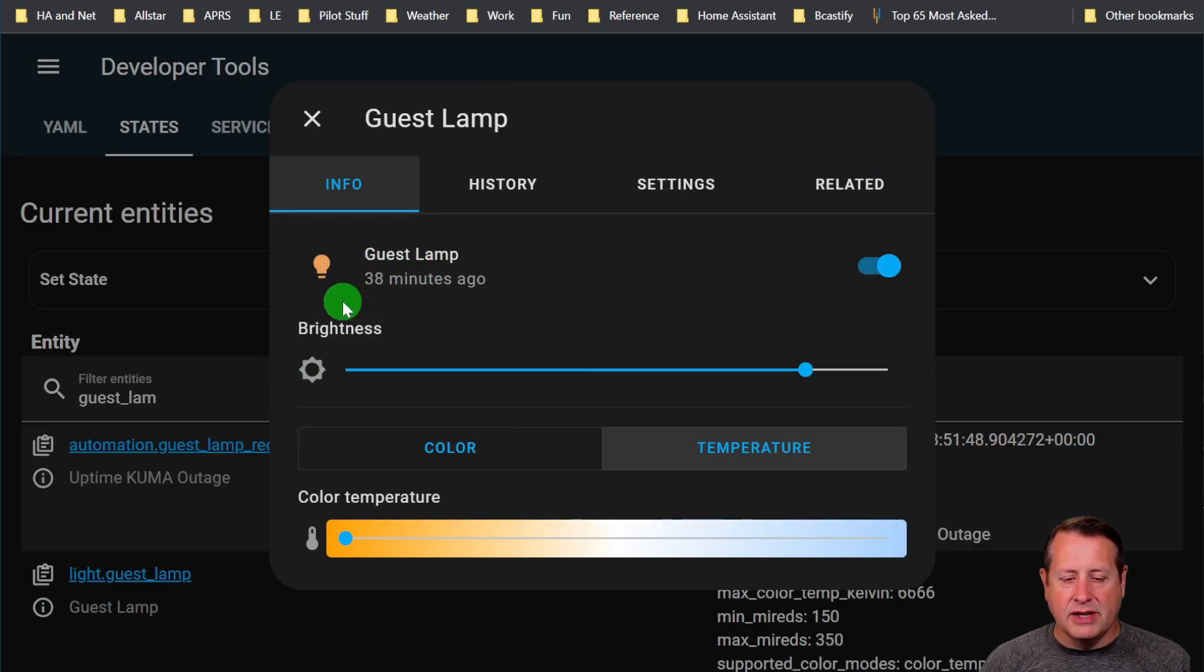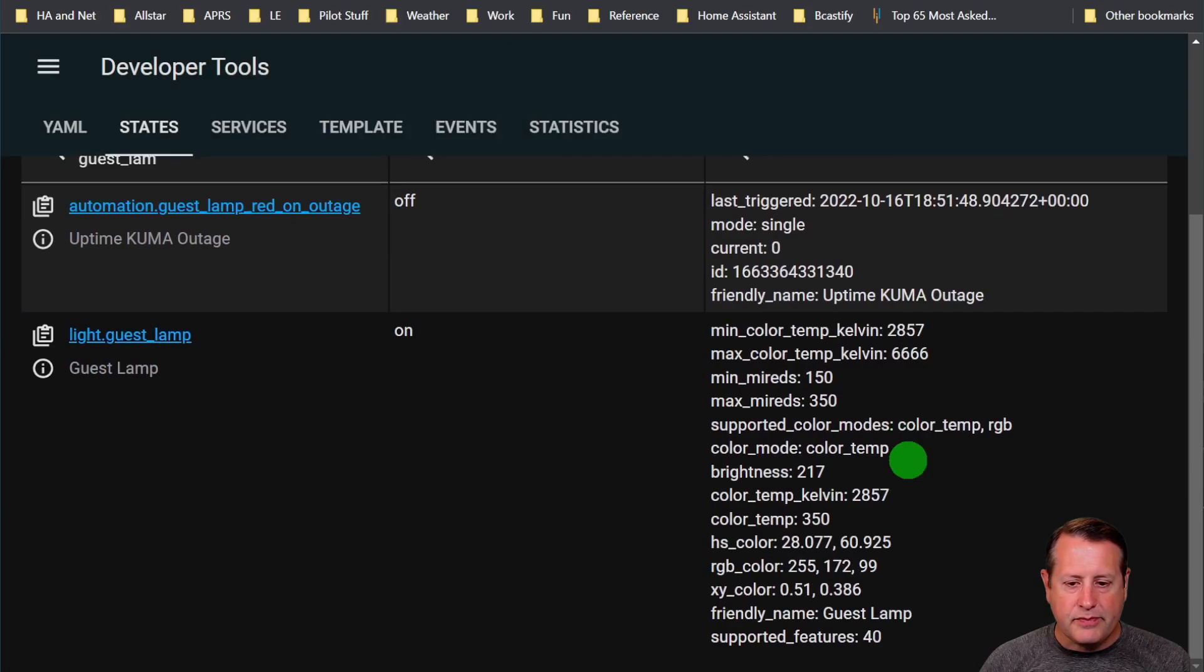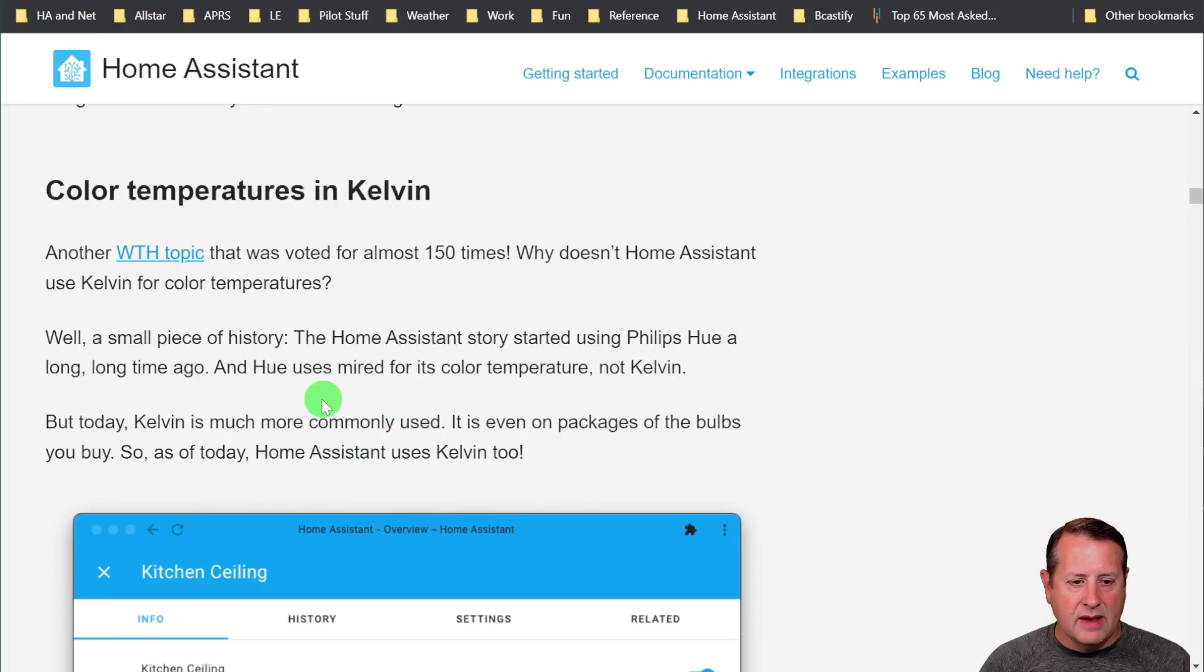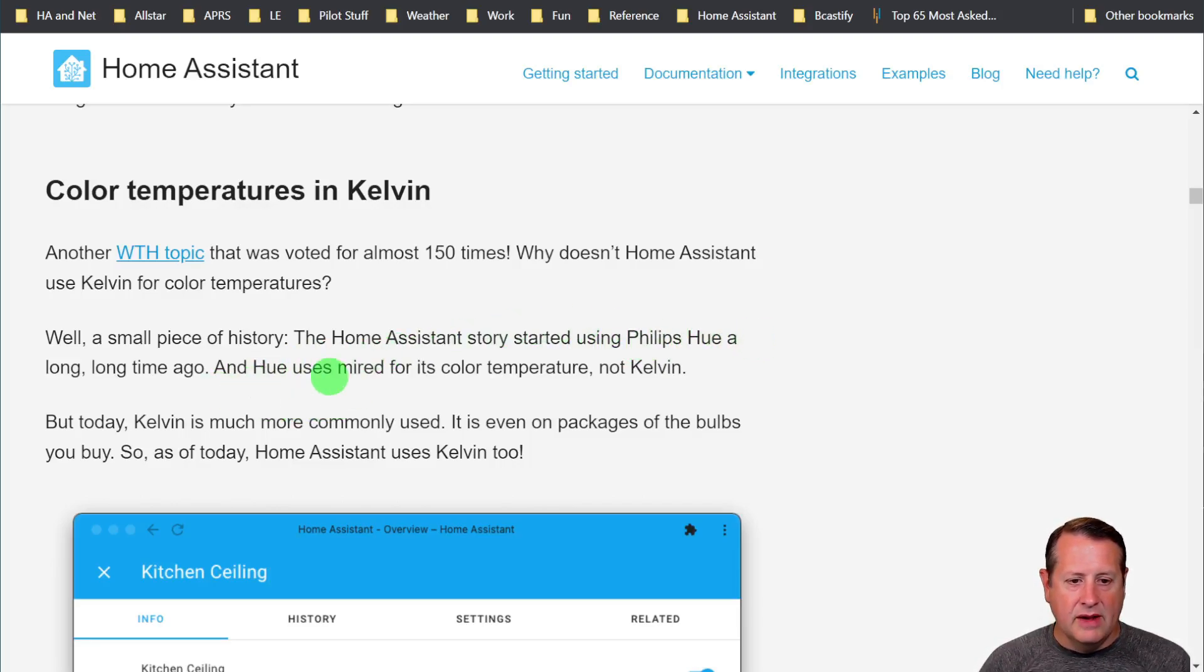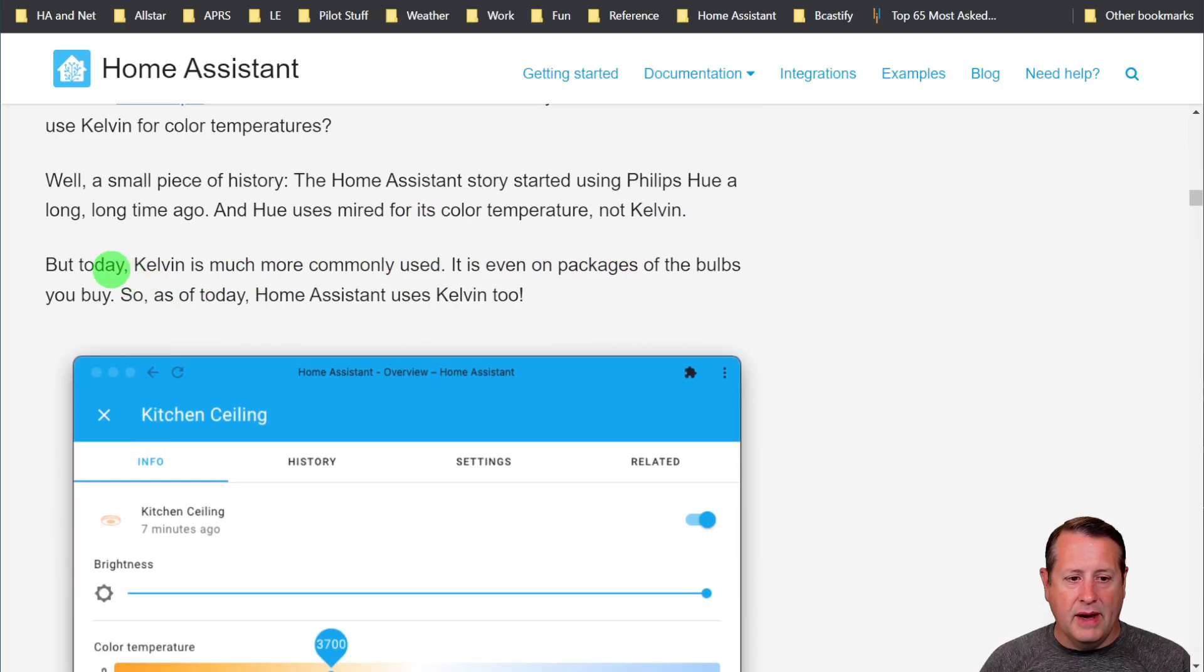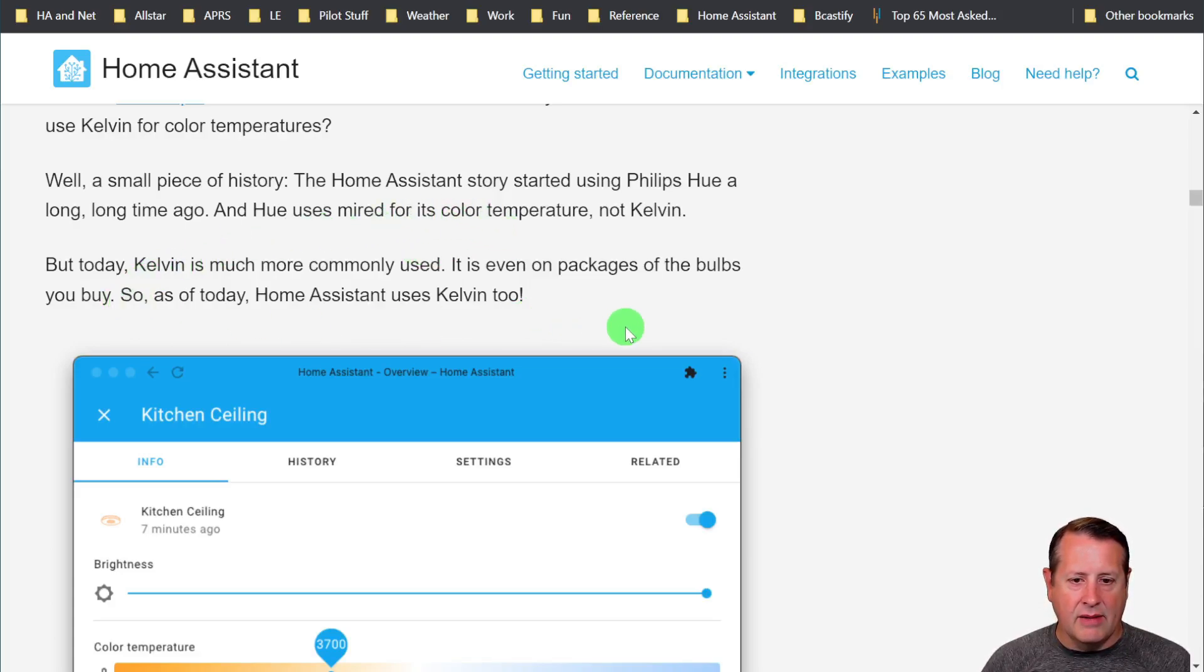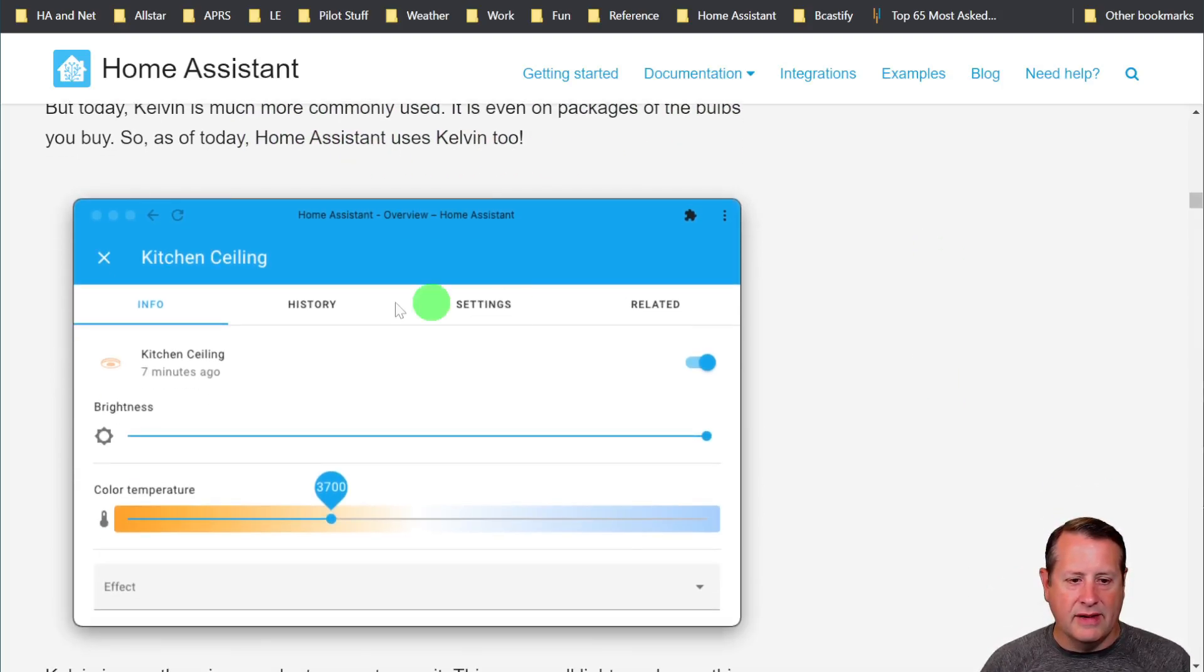Color temperature in Kelvin. A lamp that has an RGB bulb in it, we can see down here that my color temperature is now in Kelvin rather than being in Mireds or whatever the other thing was. The Home Assistant story started using Philips Hue a long time ago. Hue uses Mired for its color temperature, not Kelvin. But today, Kelvin is much more commonly used. When you buy a light bulb at the store, it's got Kelvin rating on it, not a Mired rating. Home Assistant has come up with the times and added Kelvin as well.